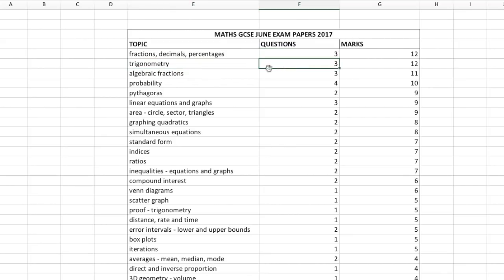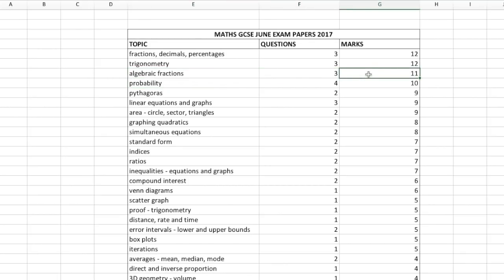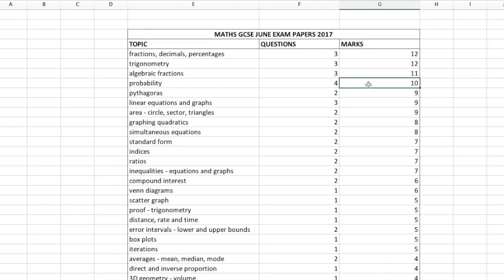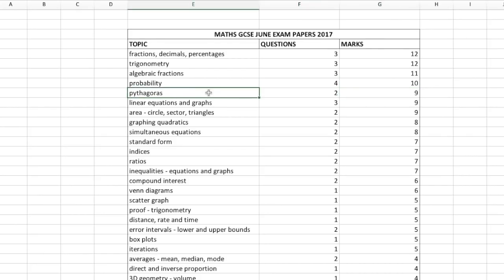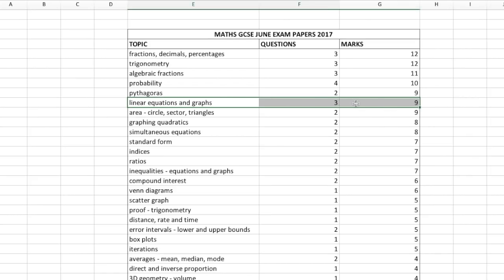By trigonometry I mean the trigonometric ratios — finding the sine of an angle based on the side lengths of a triangle. You also need to know formulas for areas involving the cosine and the sine rules. There were three questions involving algebraic fractions, and in total the marks for those questions added up to 11. There were four questions on probability — overall probability was involved in the most number of questions, however the total marks for those questions only added up to 10. Pythagoras was involved in two questions worth nine marks.